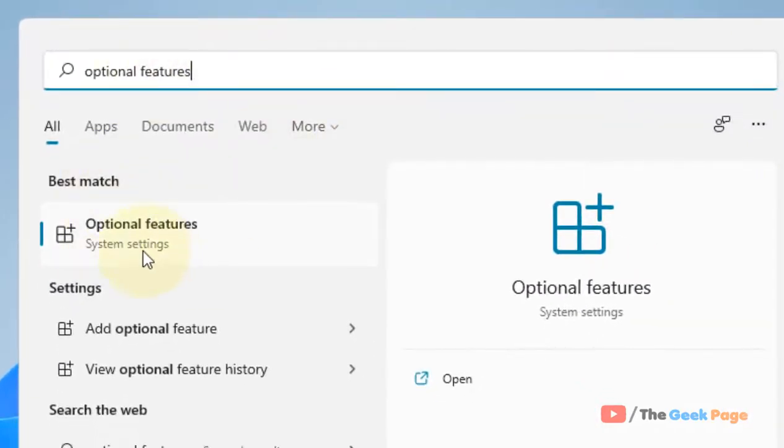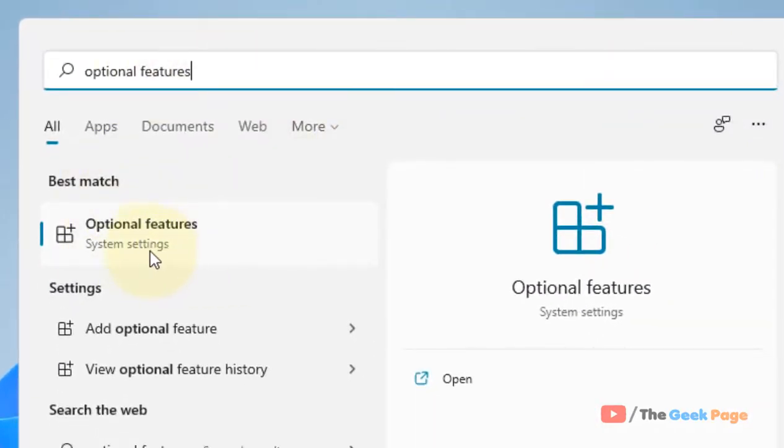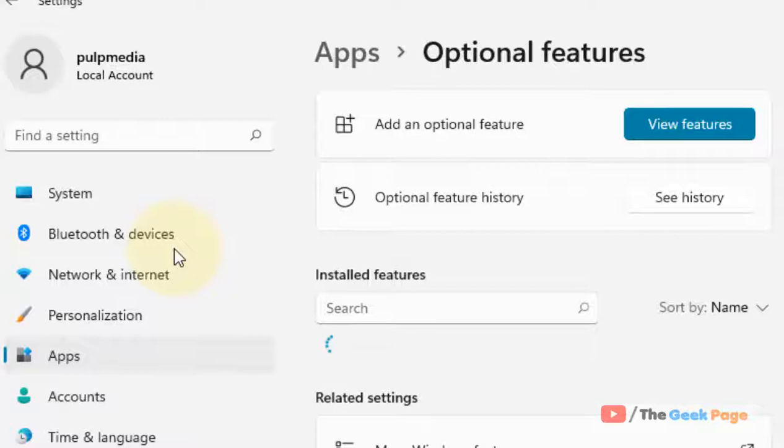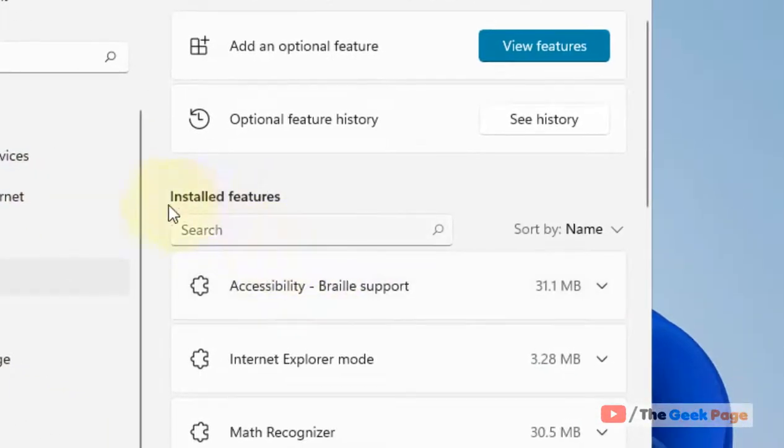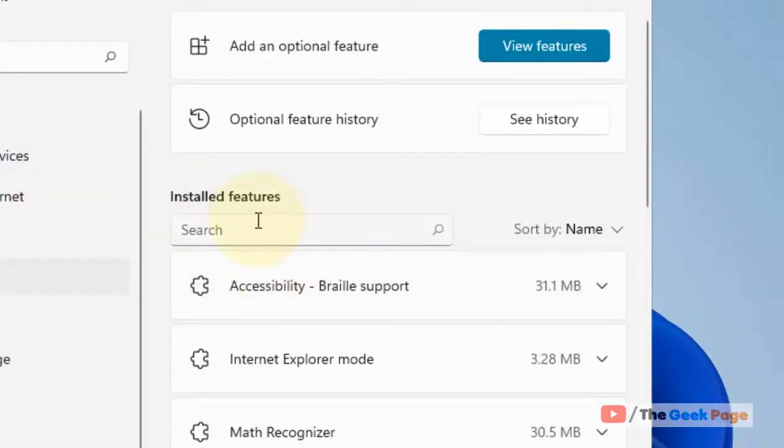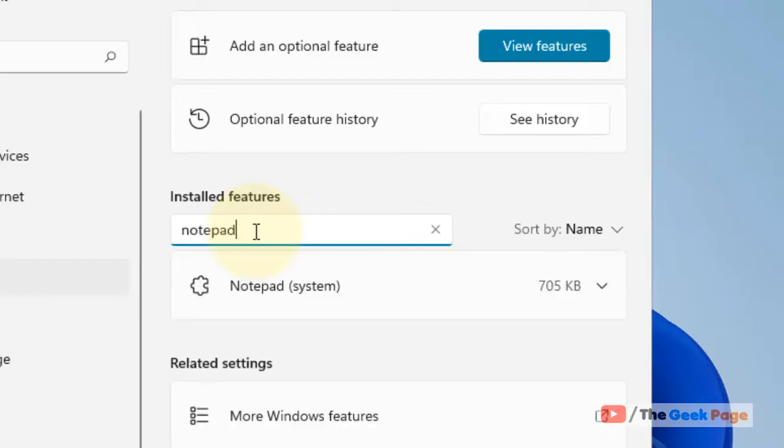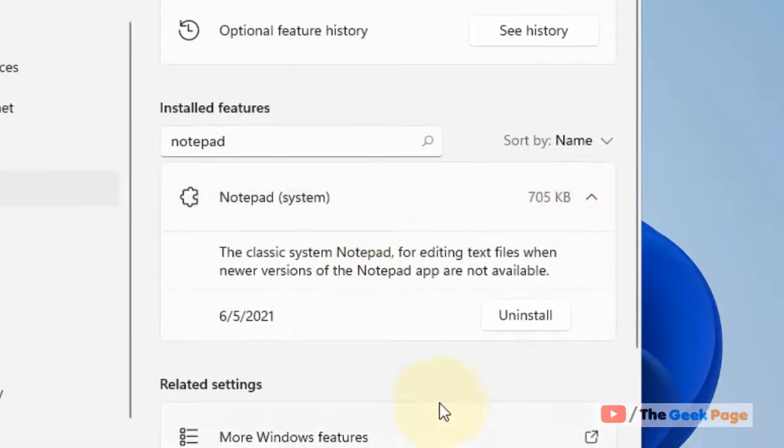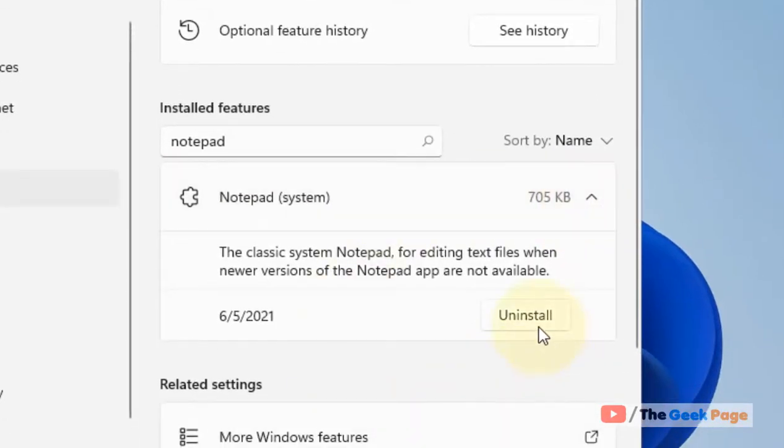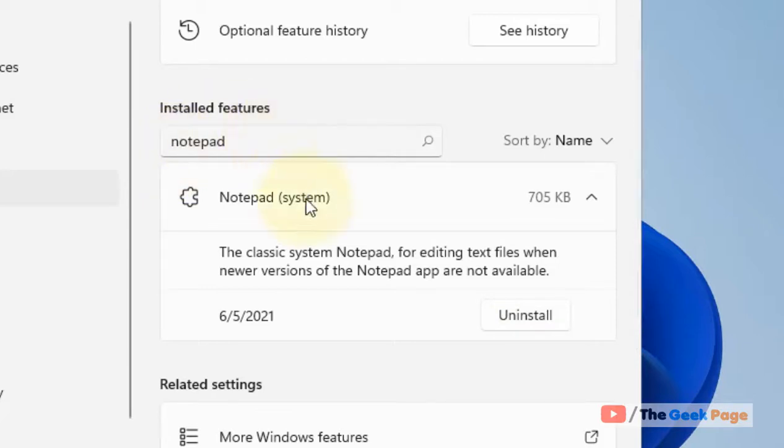Now click on Optional Features. Now in the Installed Features section, just search Notepad. And if Notepad appears in the search result, just click on this to expand it and uninstall Notepad.